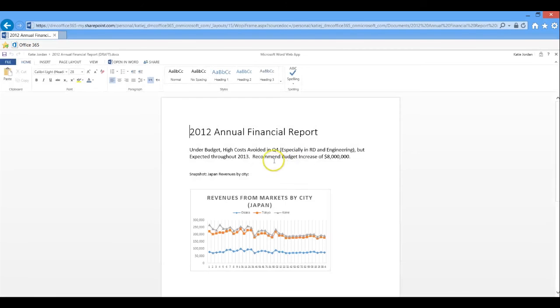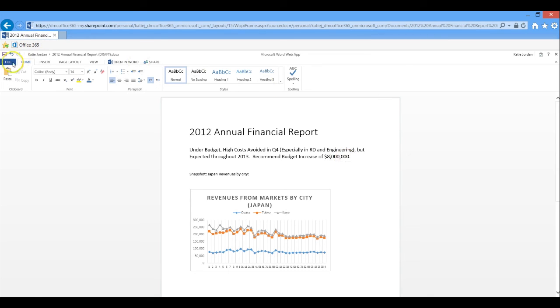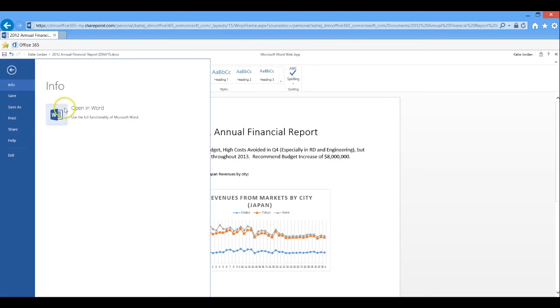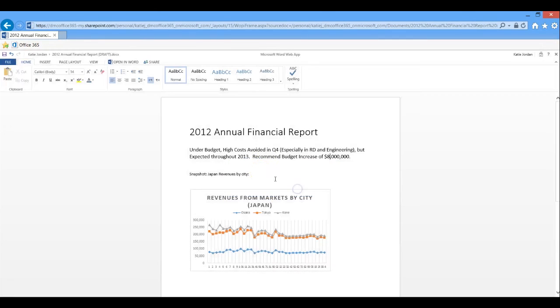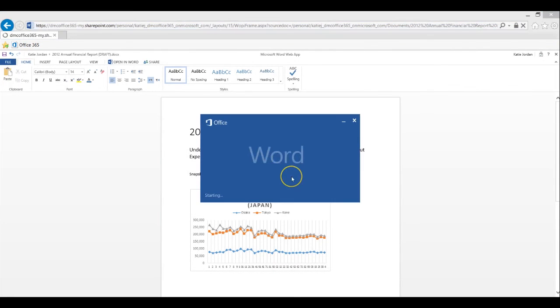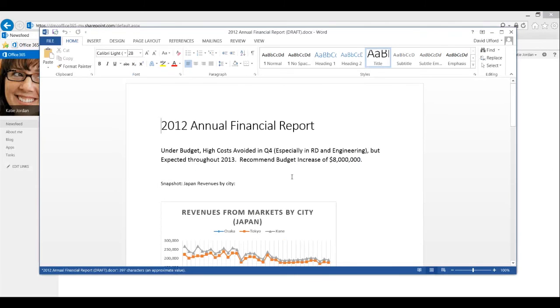For more heavy duty edits, you can open in Word and it will load up the full client of Word, PowerPoint, whatever you're working on. And any changes you make here are automatically synced back to Office 365.